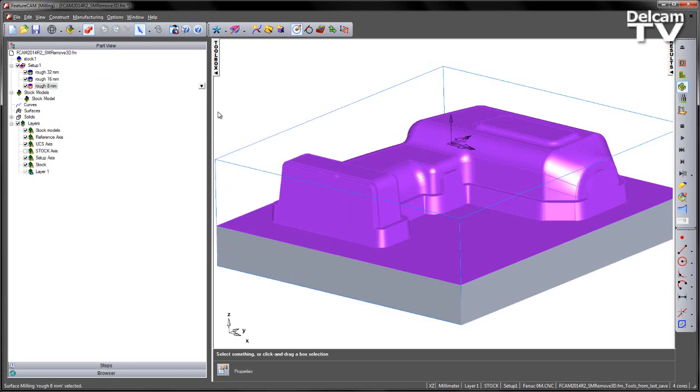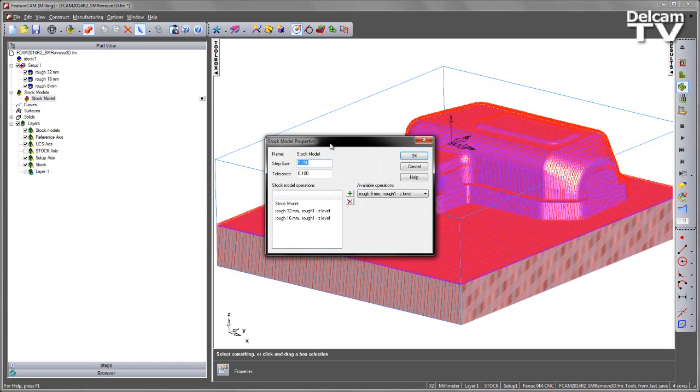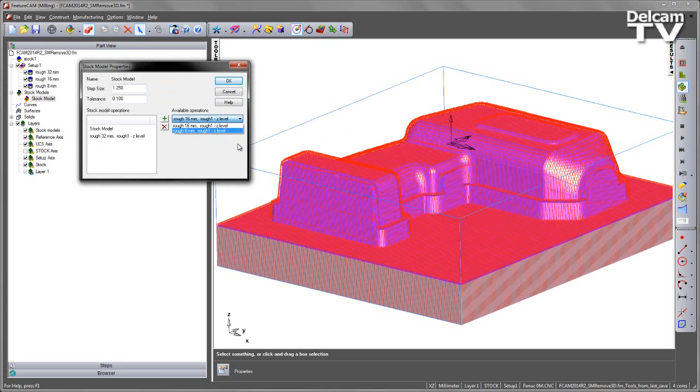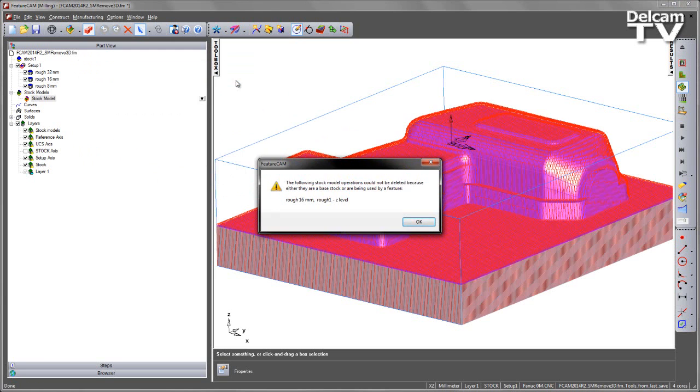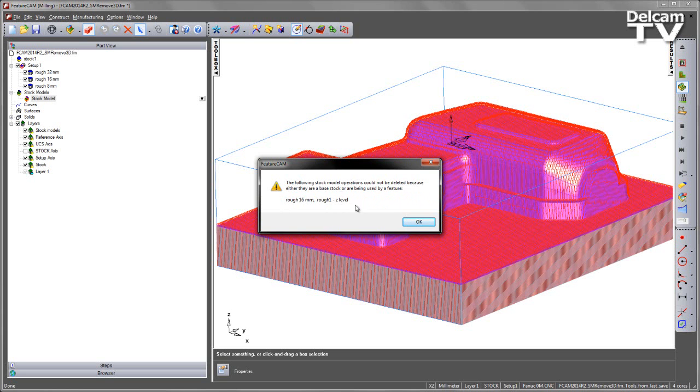However, there is a safety mechanism that's built into this to stop us deleting any of our references by mistake. If I go back to this stock model and check the properties, you can see I've got the 16mm operation. If I go ahead and delete that roughing operation, you can see it appears under that available list. However, if I say OK, I get a warning and it tells me that the stock model operation cannot be deleted because it is either based on the base stock or has been used by a feature. In this case, it's highlighted the one that I've tried to delete.